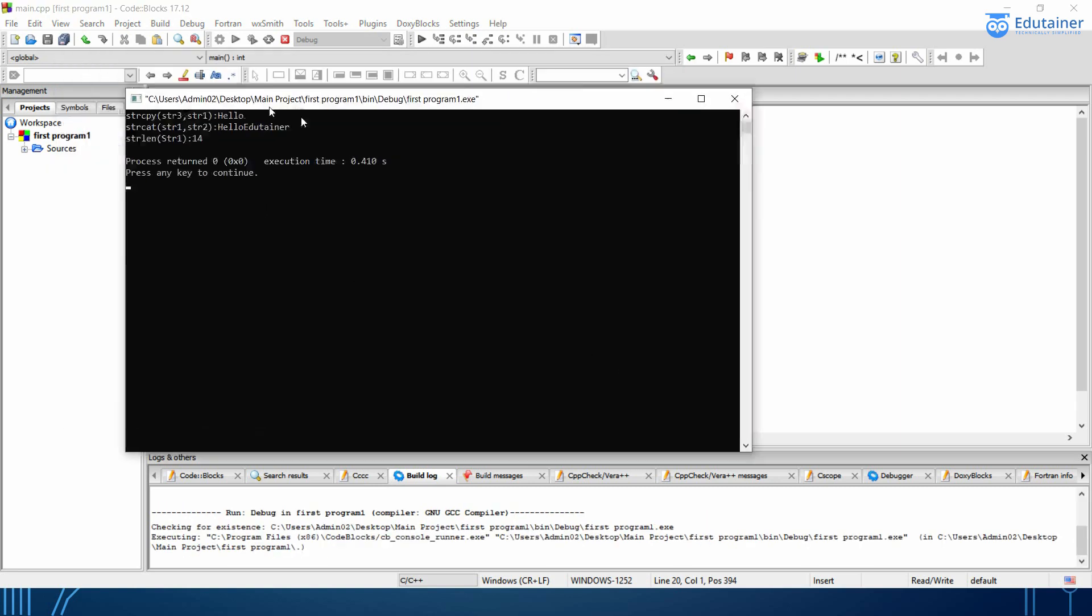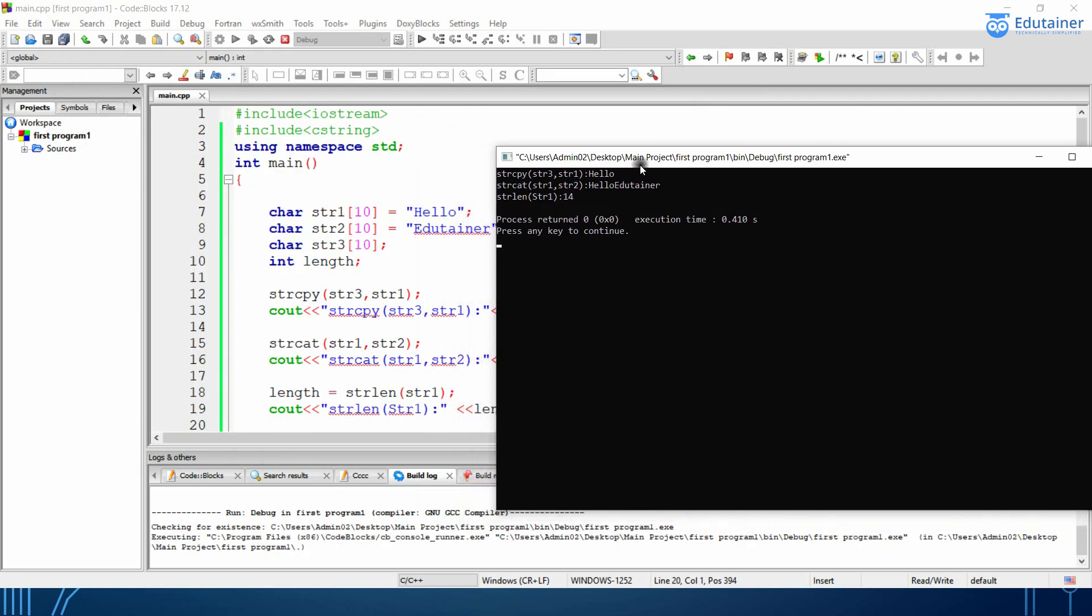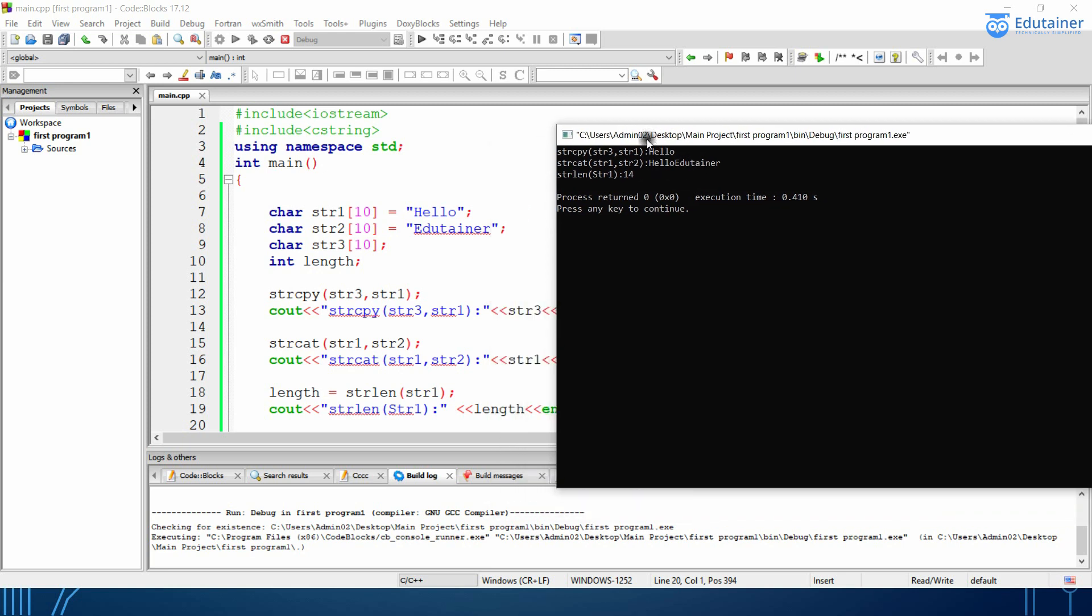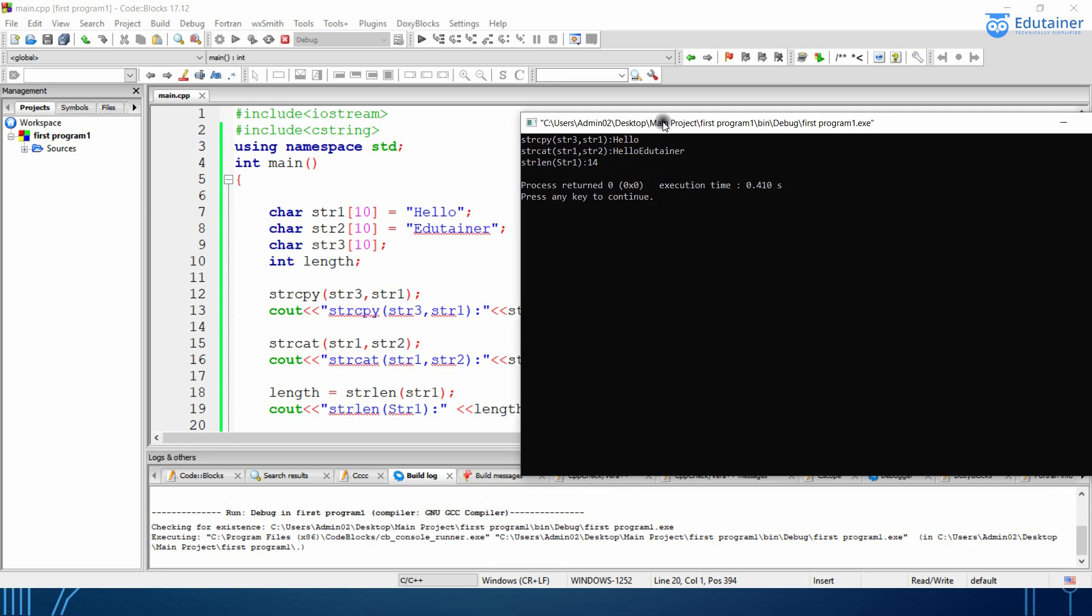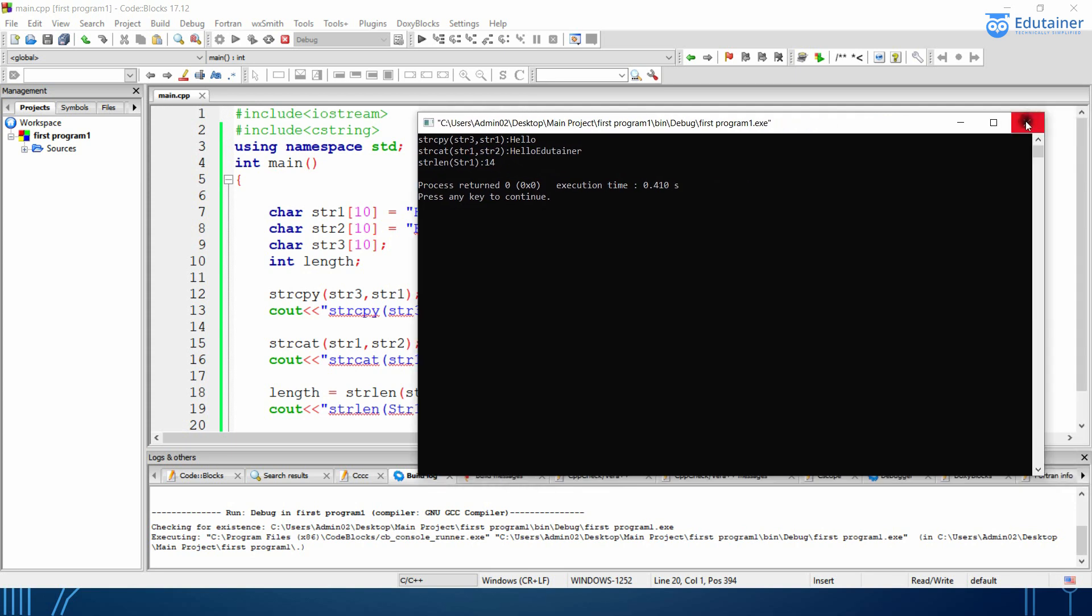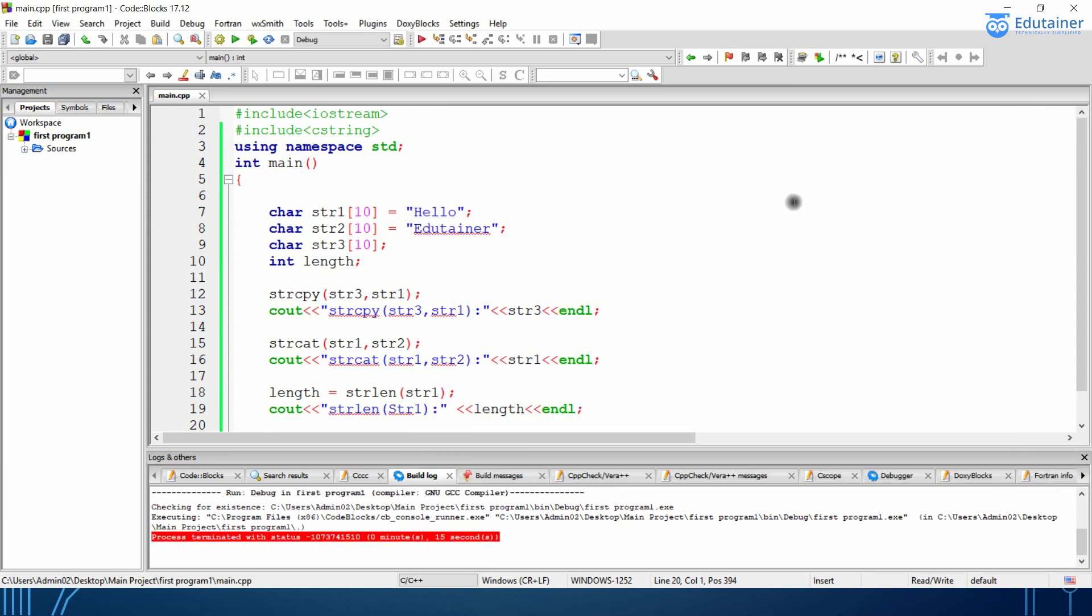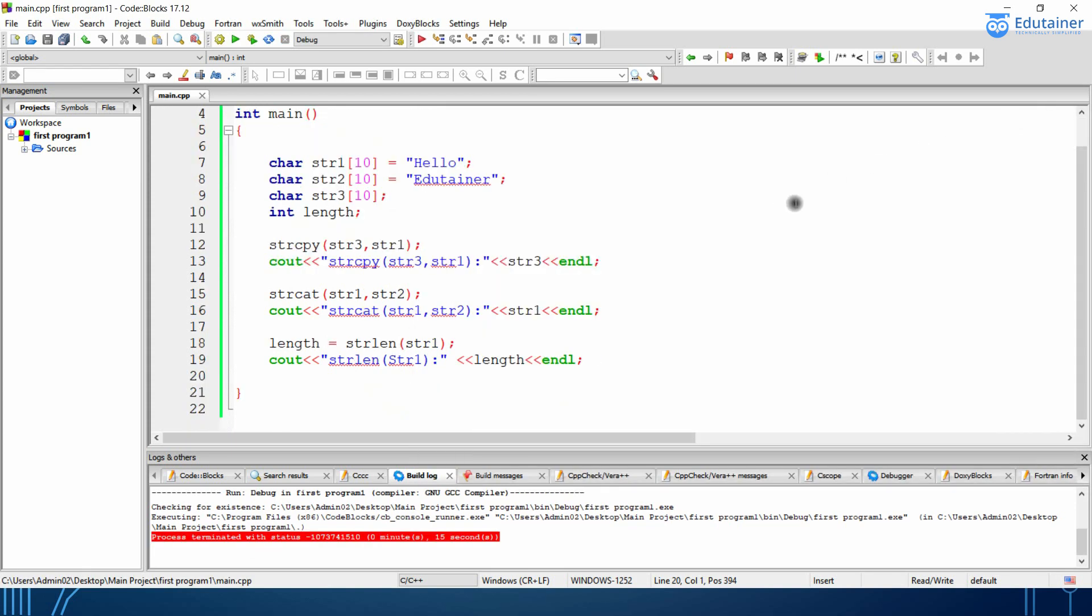So you can see string we have I got the value of string one in string three that is hello. I have concatenated hello edutainer and also I got this length is 40 so you can use these functions in many ways.